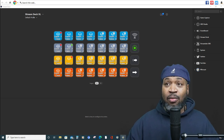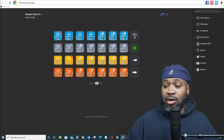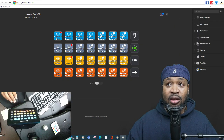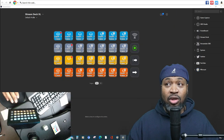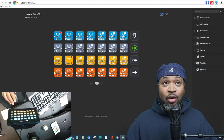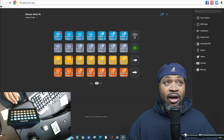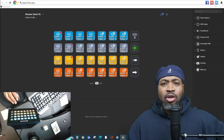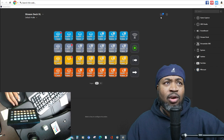This is a scary thing to happen, especially when you are live or getting ready to go live. A couple other cool things I want to show you about the Stream Deck while we're here — it allows you to add a screensaver.